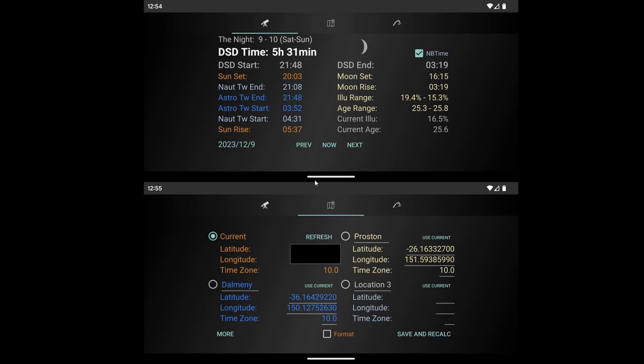It'll give you the country you're in and the country code, your admin area which is your state or region or province, what city you're in, and even the postcode or zip code of where you are if it can.